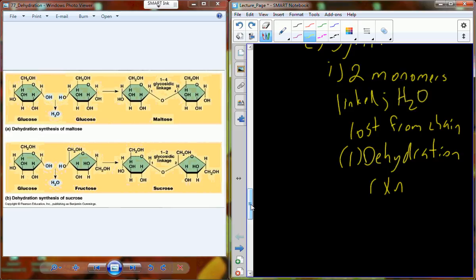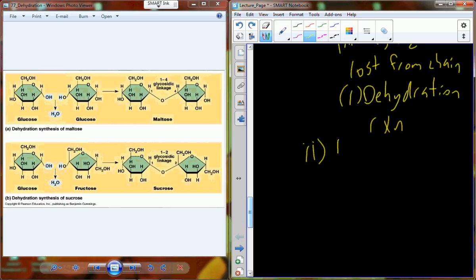Take two individual glucose molecules, pull water out as we combine them — bonding the oxygen from one molecule to the carbon on the other. Water comes out, so it's a dehydration synthesis reaction. It shouldn't be surprising that we need an enzyme, because to have a chemical reaction at normal body temperature we have to overcome the activation energy.